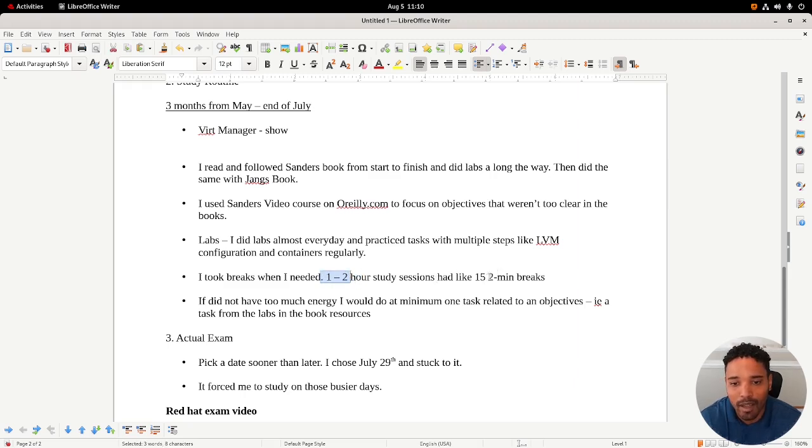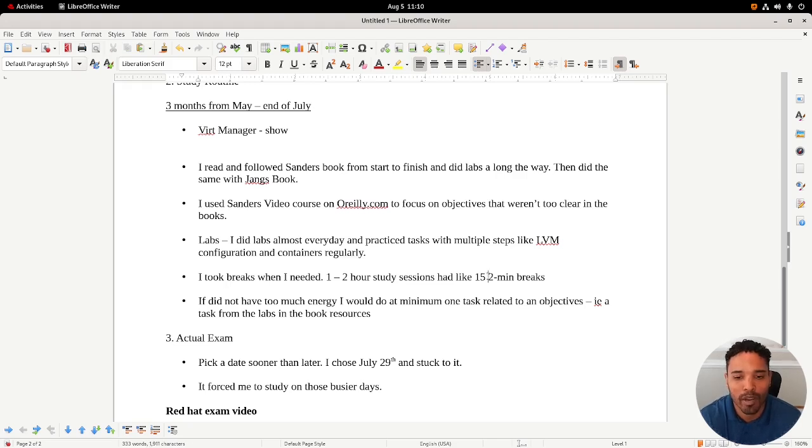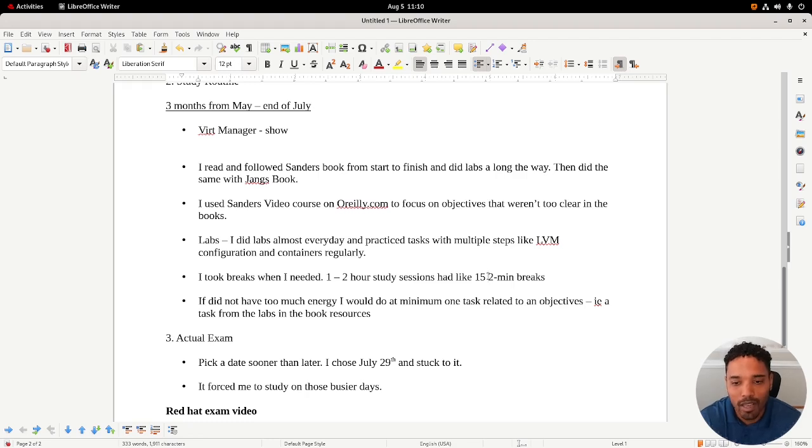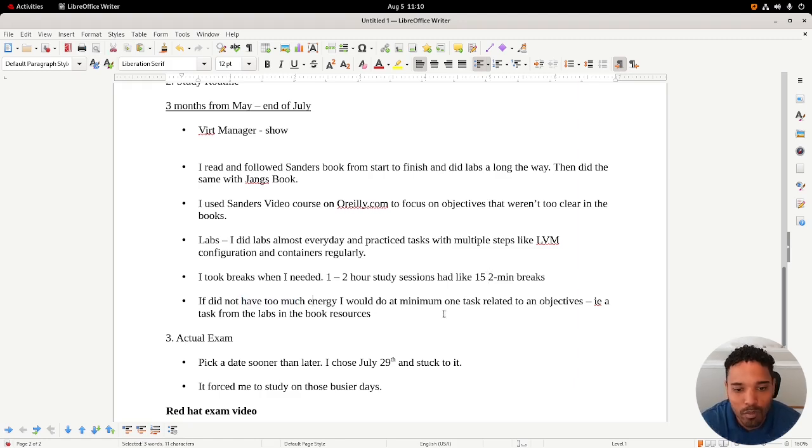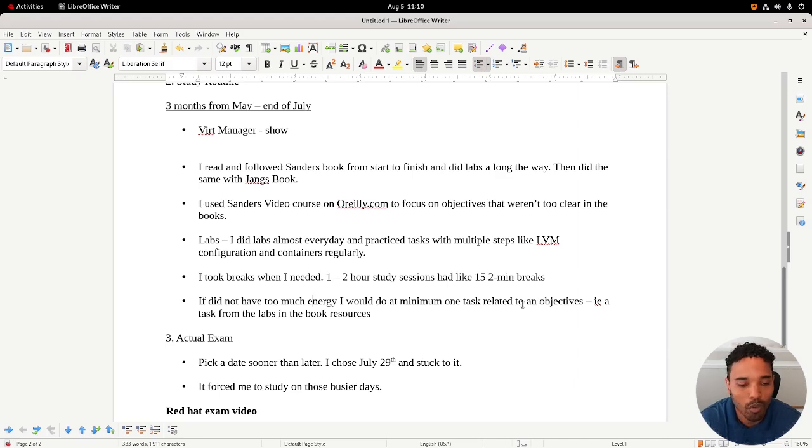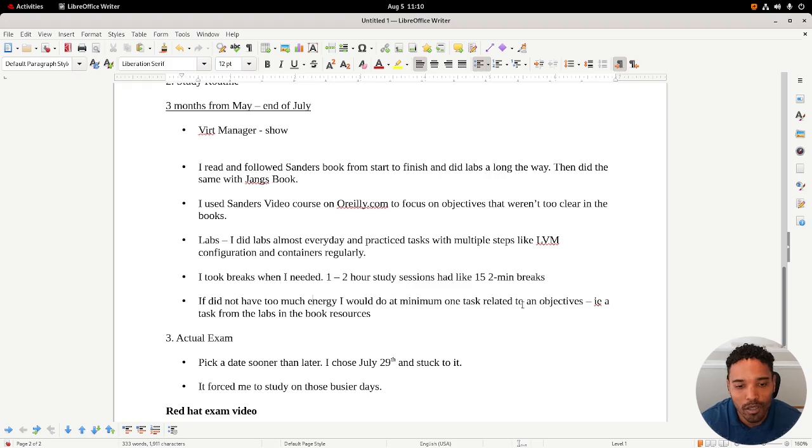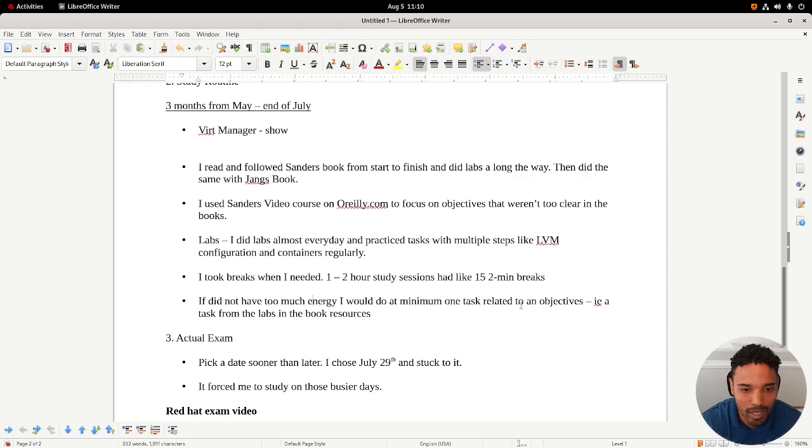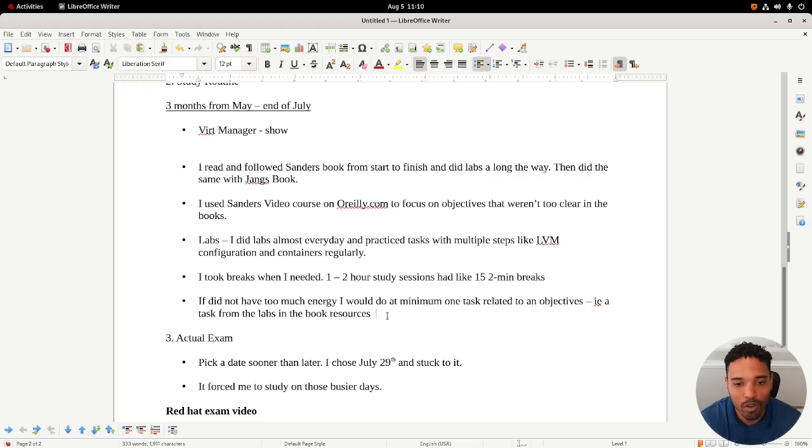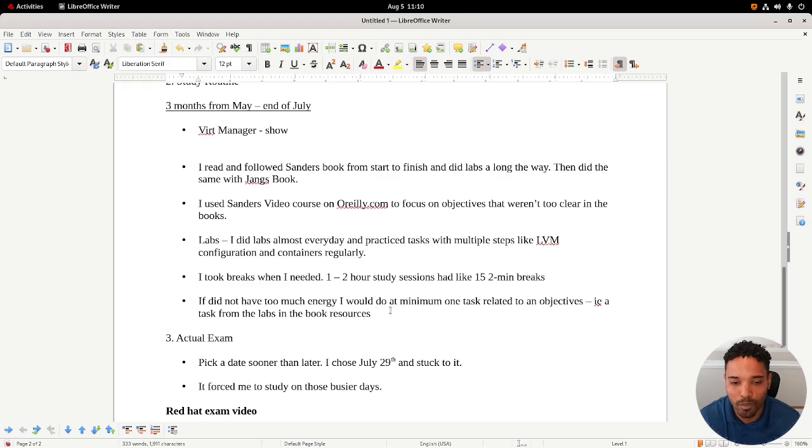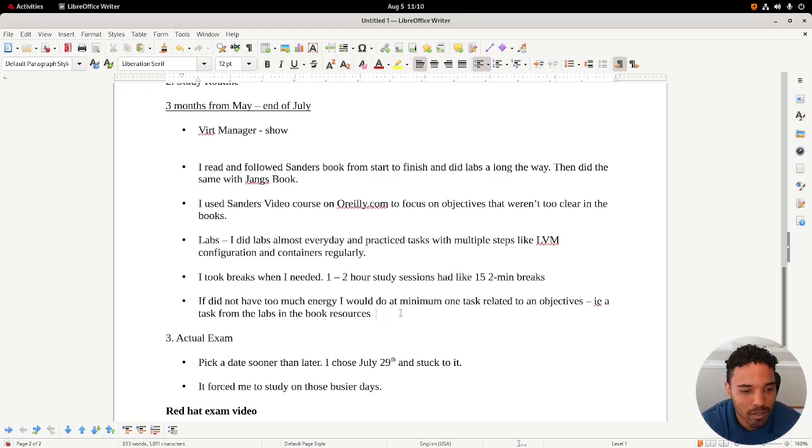My study session would be like one to two hours, sometimes maybe even 30 minutes. Anytime I felt like my brain was just working too much, I would just pause, not look at my phone or anything, just stand up, look at the wall two minutes, come back. If I did not have too much energy, I would minimum just do one task. I would pull up a lab from Michael Jang's book or Sanders or video and I would just do a task, whether it was creating like a zip, piping something out, or even just like an LVM or reset the root password, something that was related to a lab or a task in the objectives.